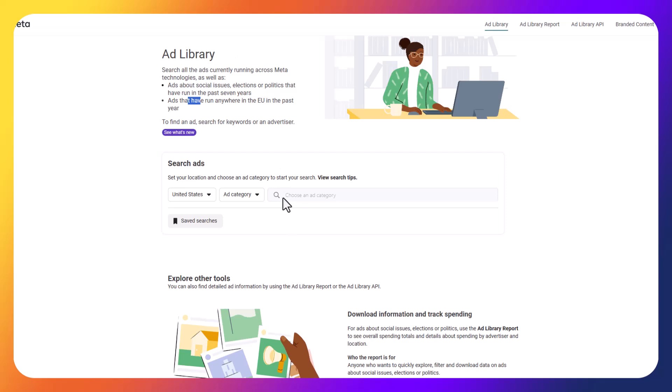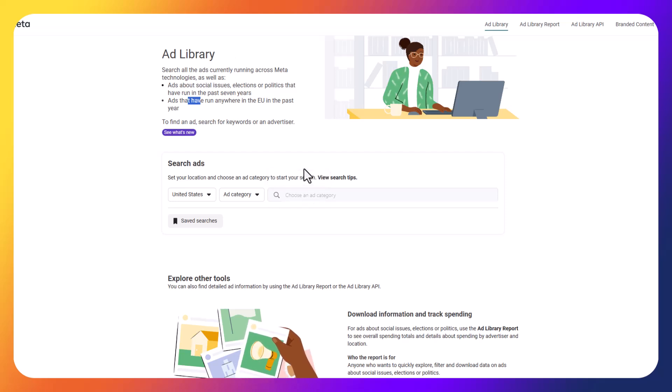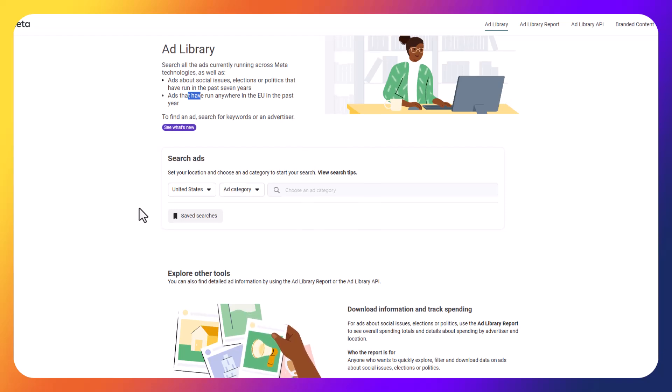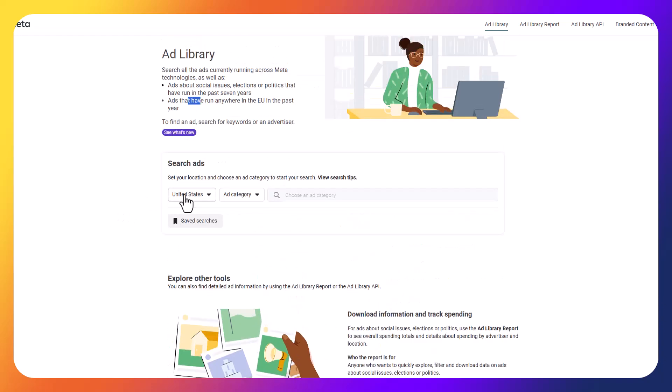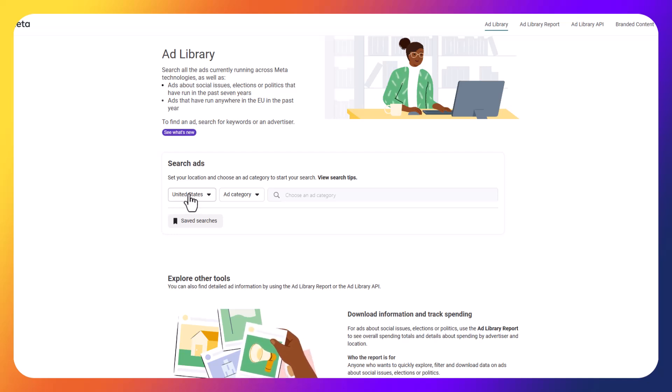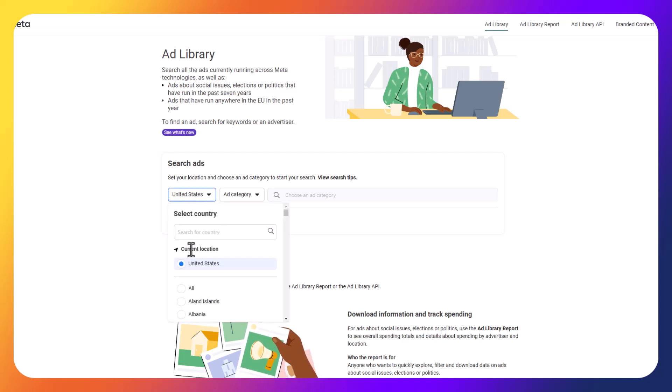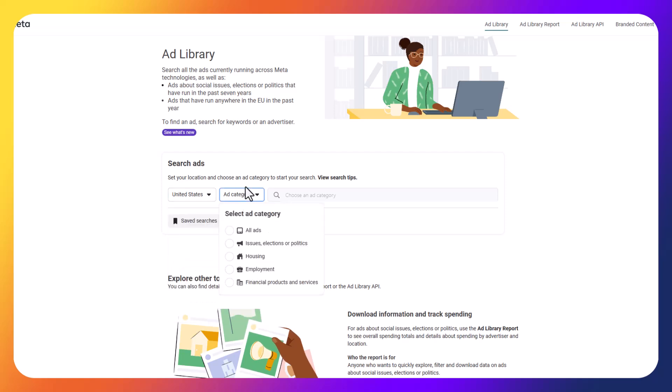So what you can do is you can go to this section here. You can search by keyword, you can search by page, you can search by issue, and there are a lot of different options here which we'll be diving through. So the first thing you're going to want to do is go to search ads and select the country that you're in. So I'm in the United States currently, and then you have five different options here.